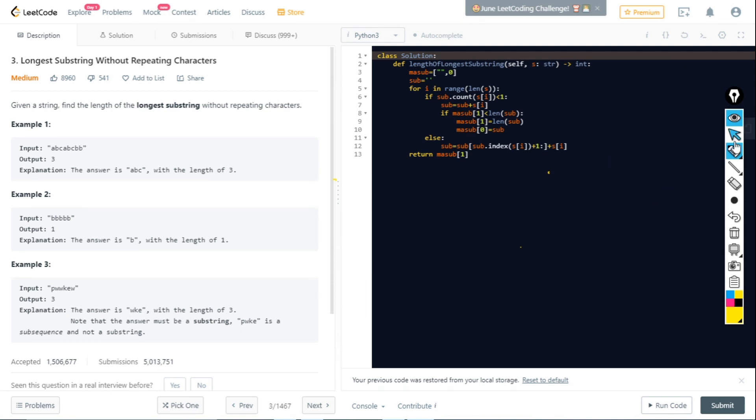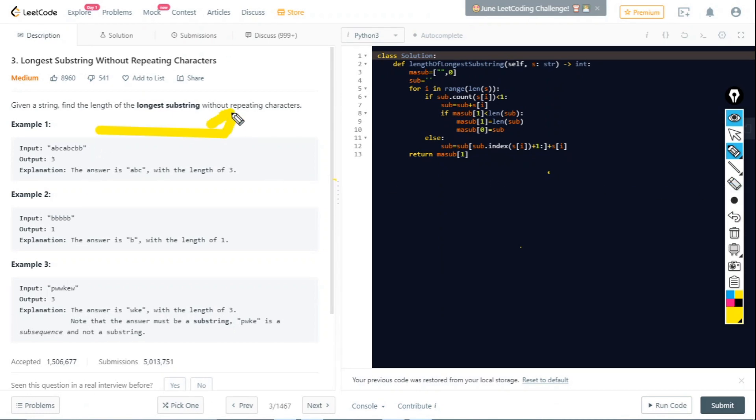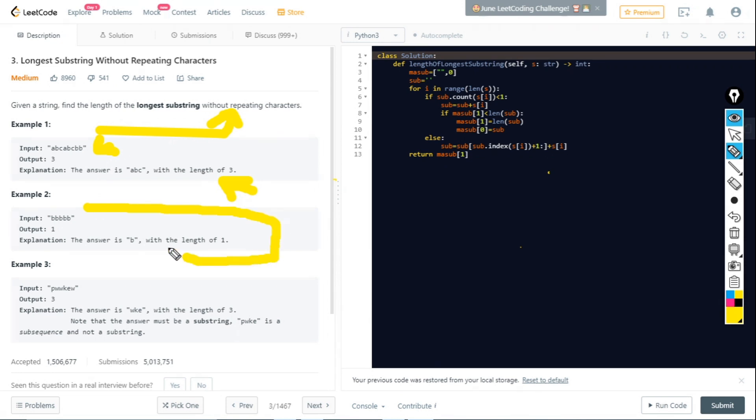I have the question here, with the explanation, first example, and description. We can easily understand what the question says and what we have to return.